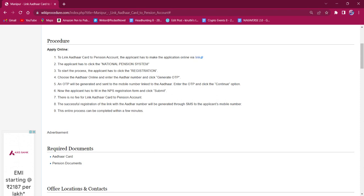Once the procedure is done, the applicant must fill in the NPS registration form and click on Submit. There is no fee for this procedure.